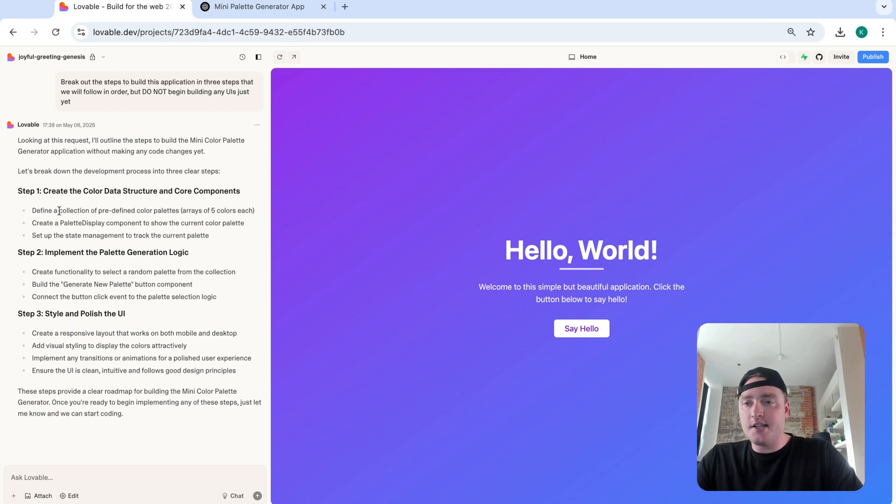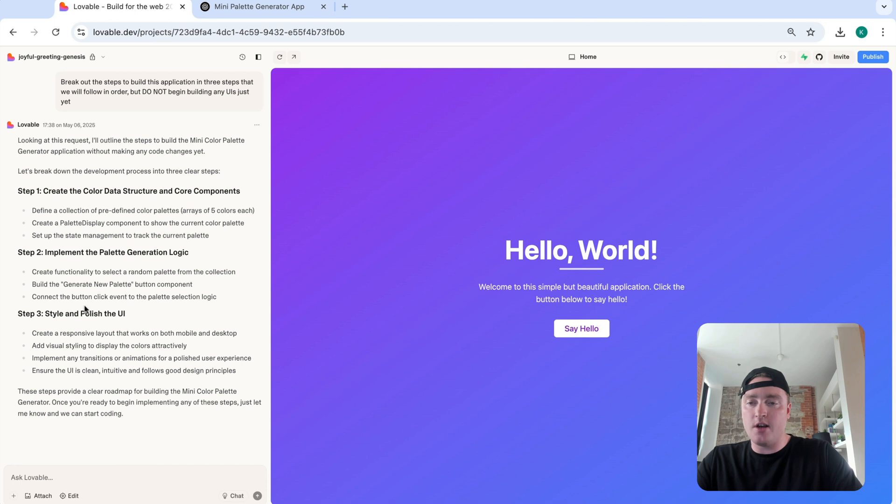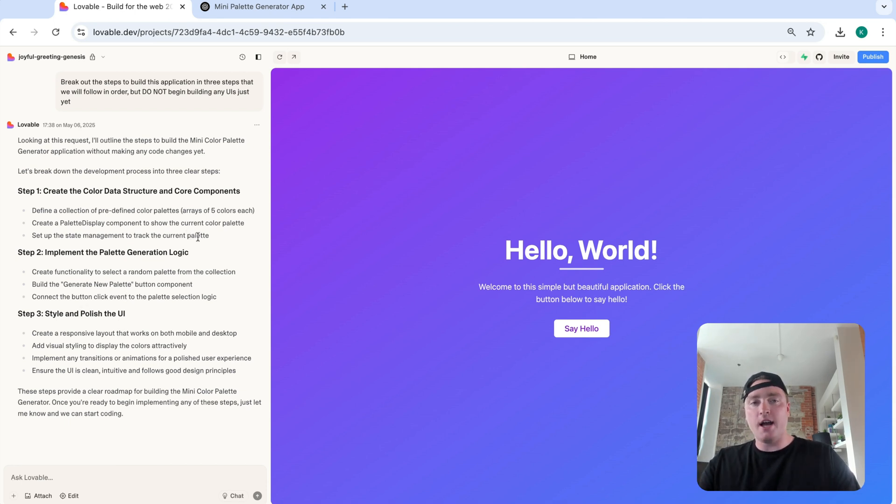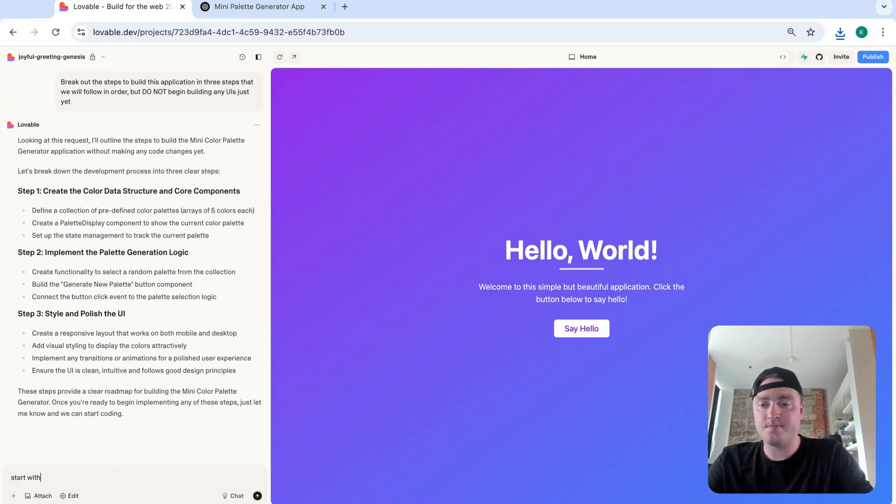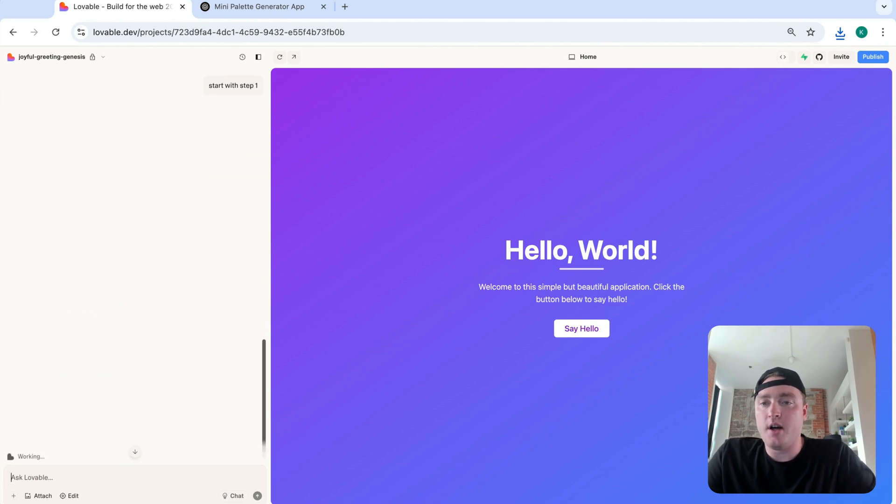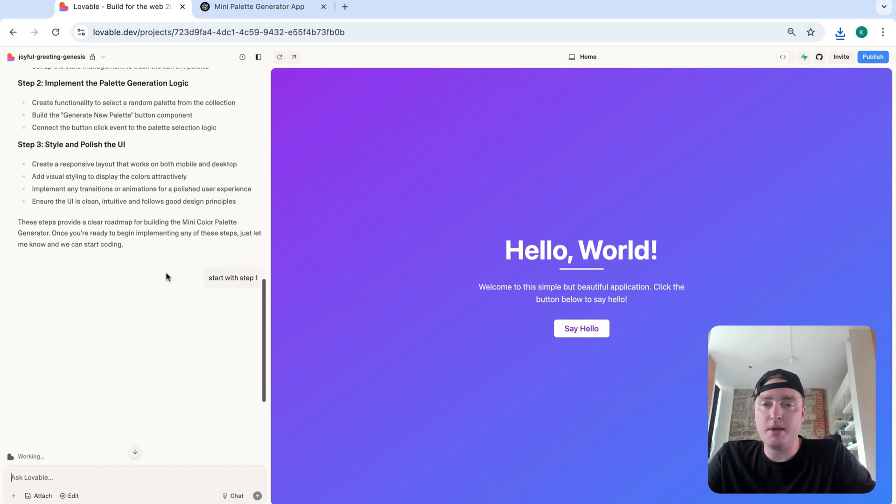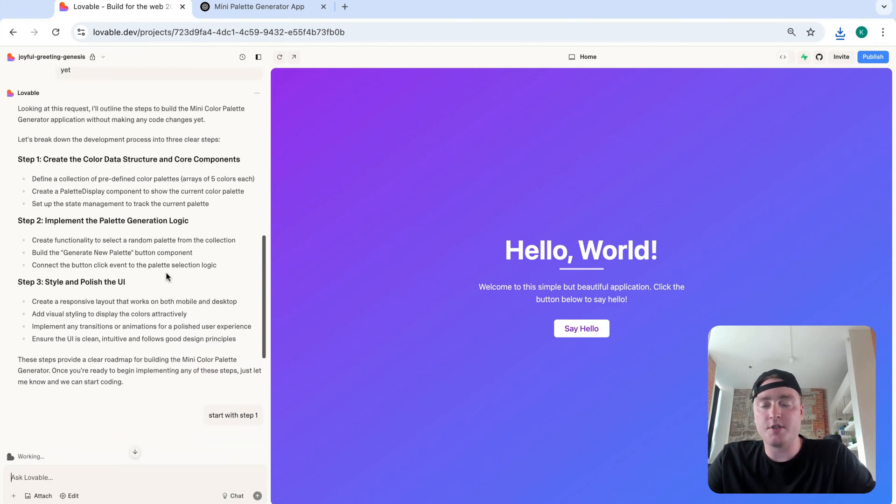Okay, so I see three steps here. Create the color data structure and core components. Implement the palette generator logic, style, and polish the UI. Okay, perfect. Now that we have our three steps, let's go one by one. Okay, let's say start with step one.